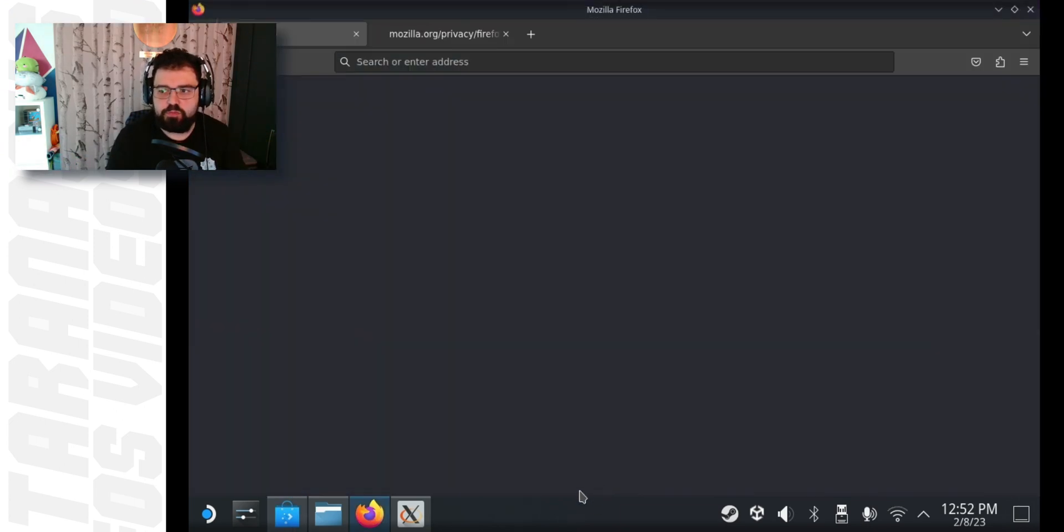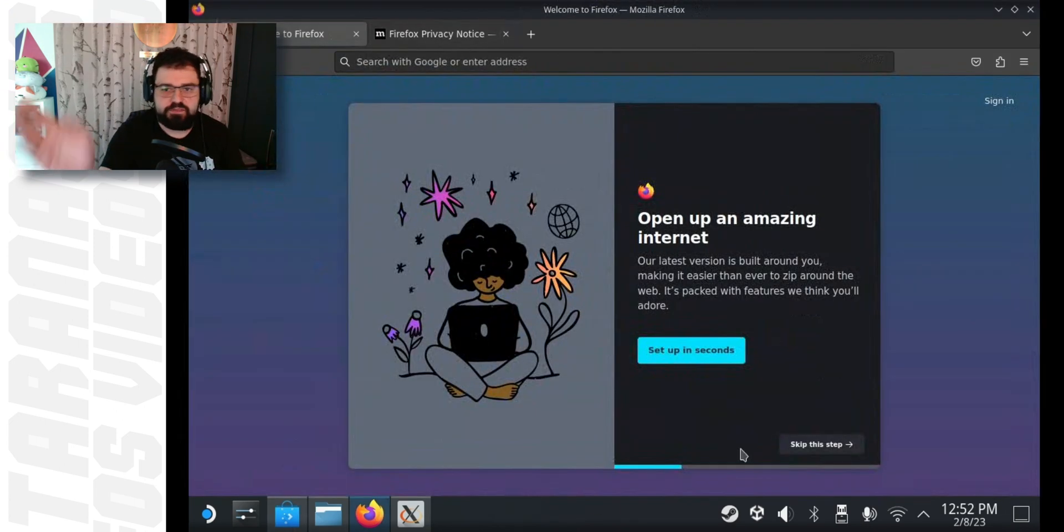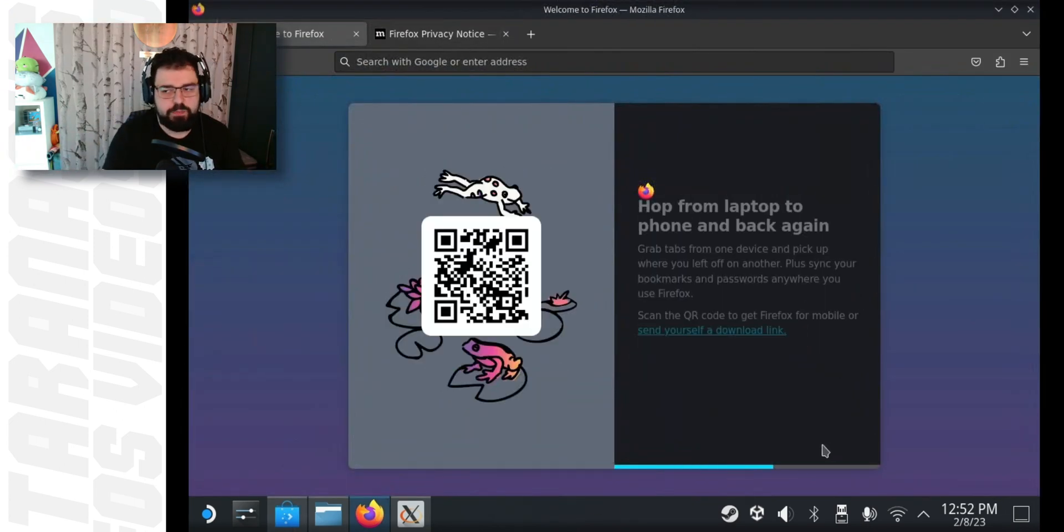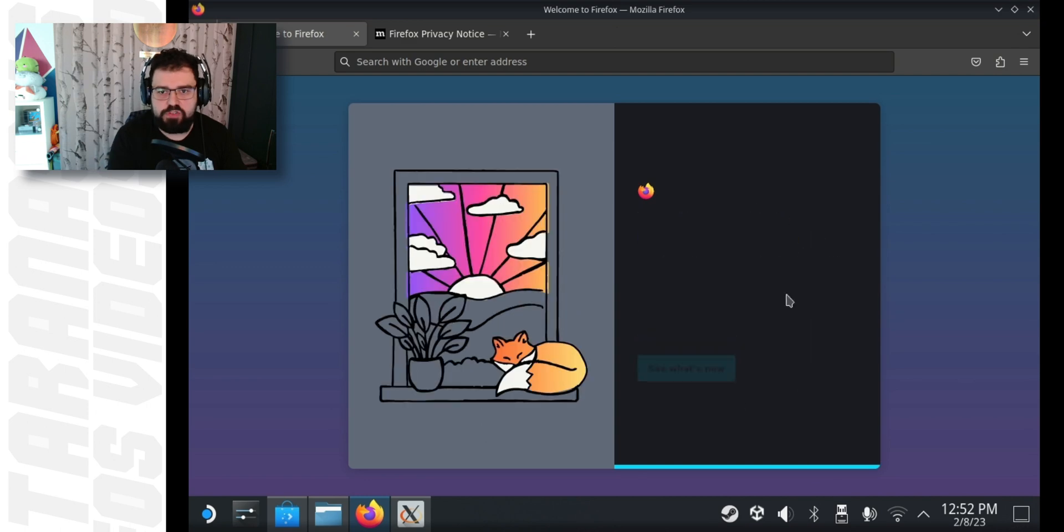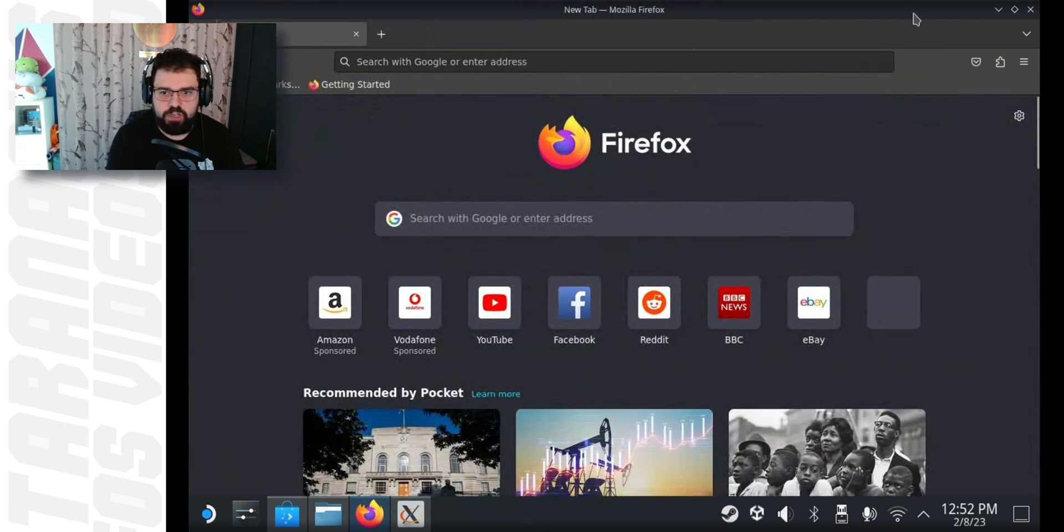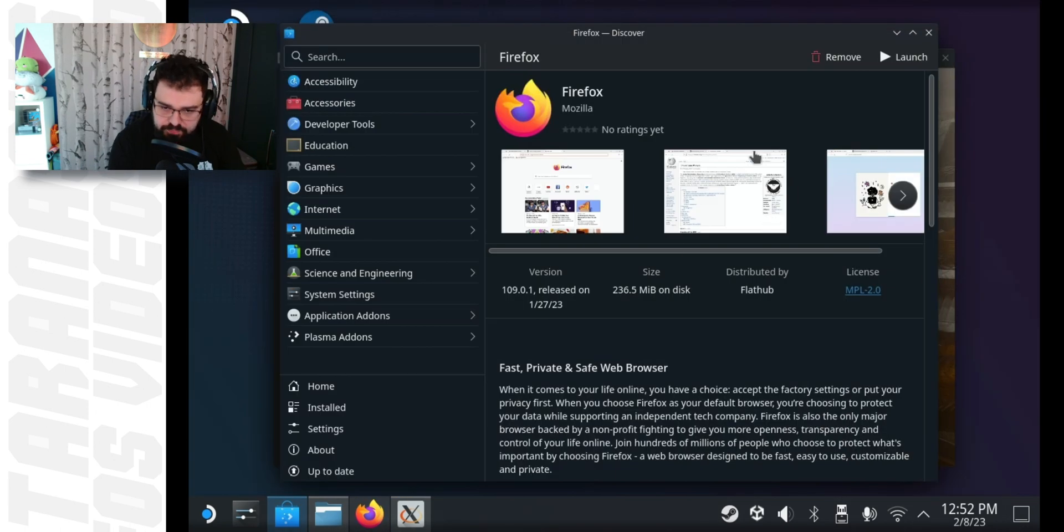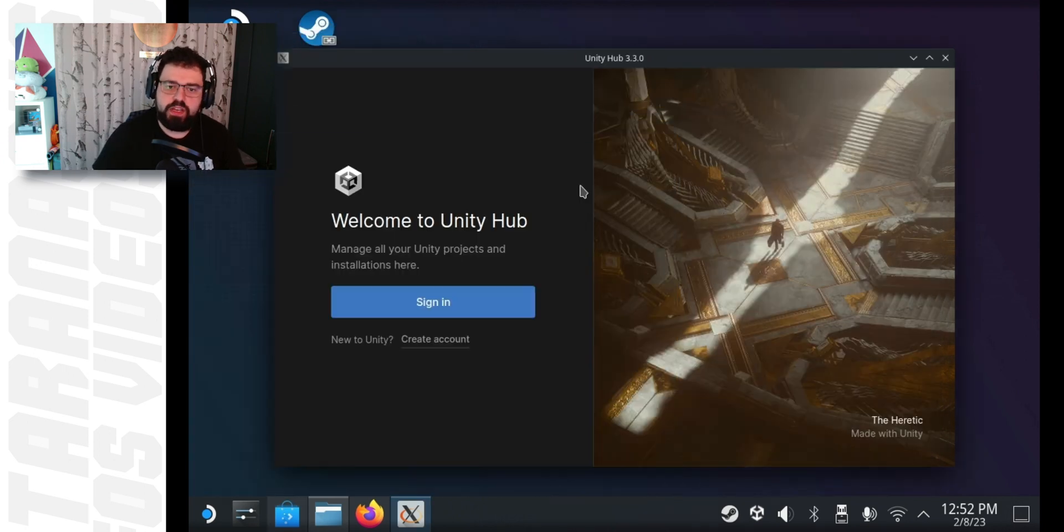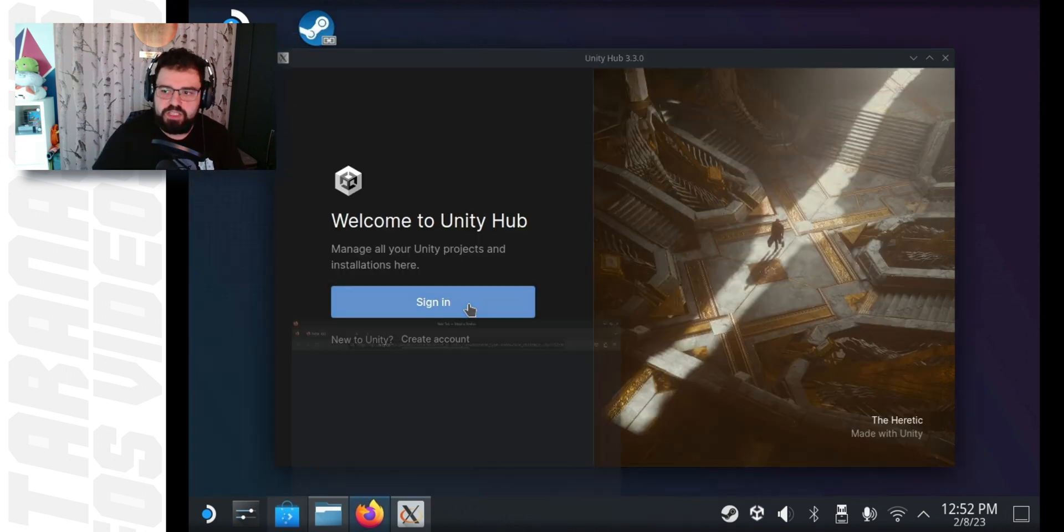Once it's done, skip through all the nonsense of Firefox. Just skip everything. You're not really interested in signing into anything. You just want to get to browsing as fast as possible. Then, switch back to Unity Hub and click the sign in button again.